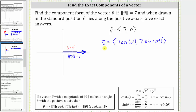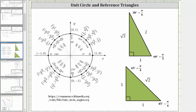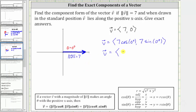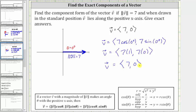Again, we have a quadrantal angle, so we will go back to the unit circle to determine the trig function values. The terminal side of zero degrees intersects the unit circle at this point, and therefore cosine zero degrees is equal to one and sine zero degrees is equal to zero, giving an x-component of seven times one and a y-component of seven times zero — giving us the same result where the x-component is seven and the y-component is zero.